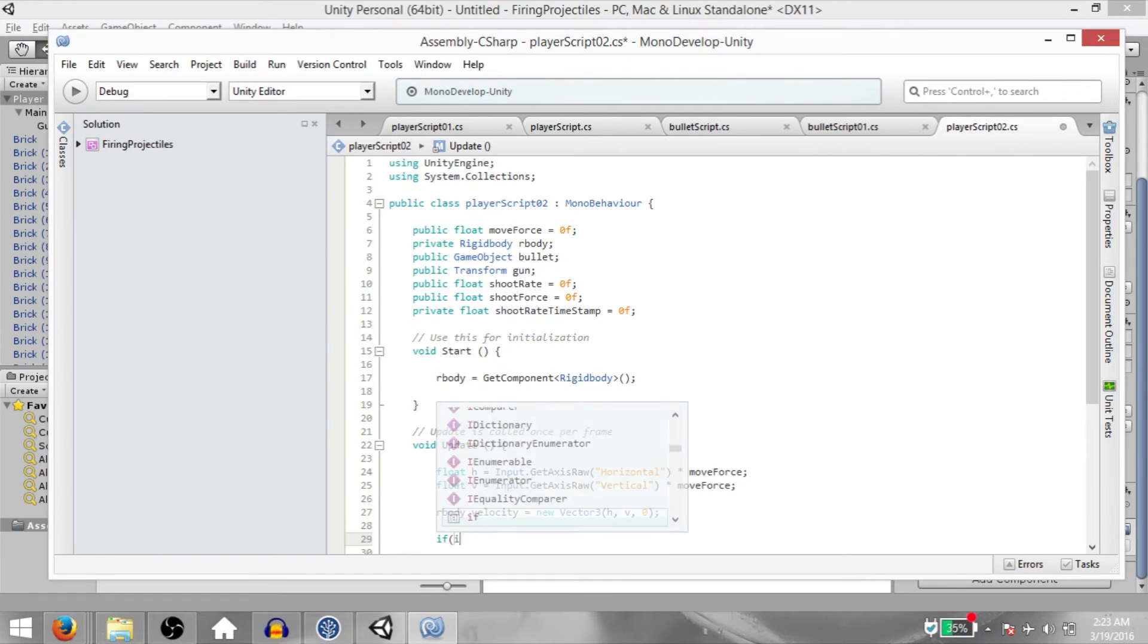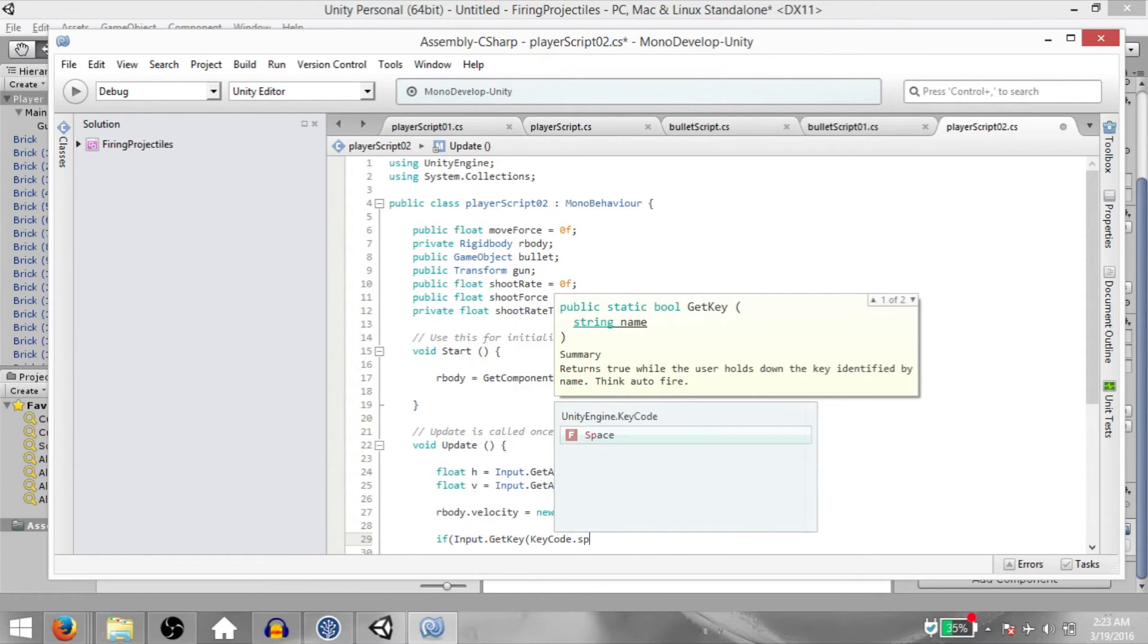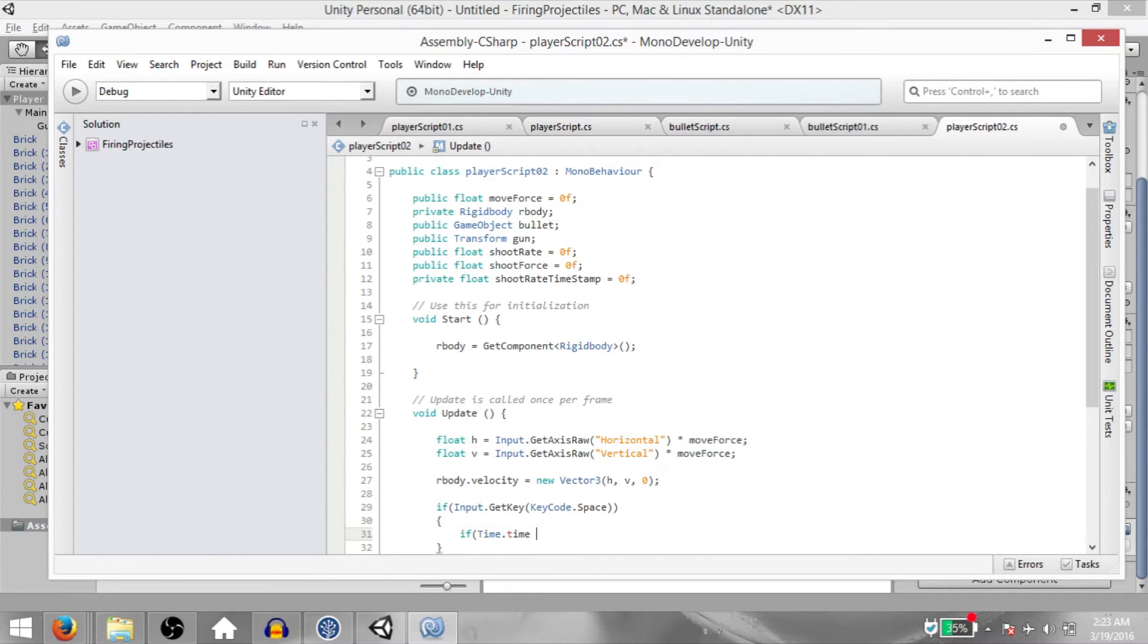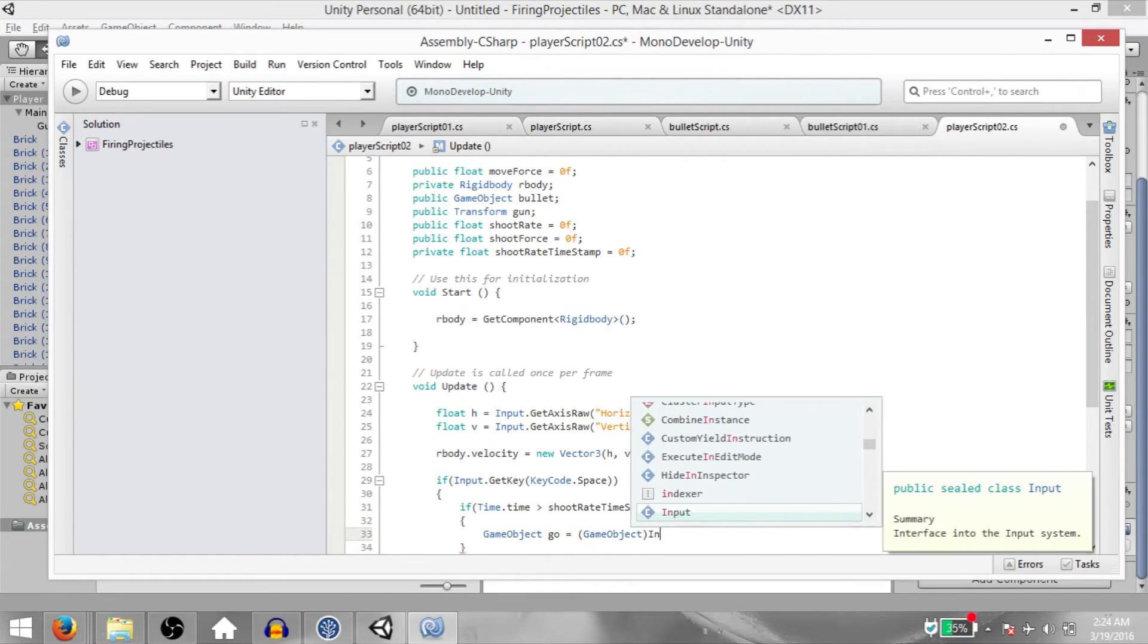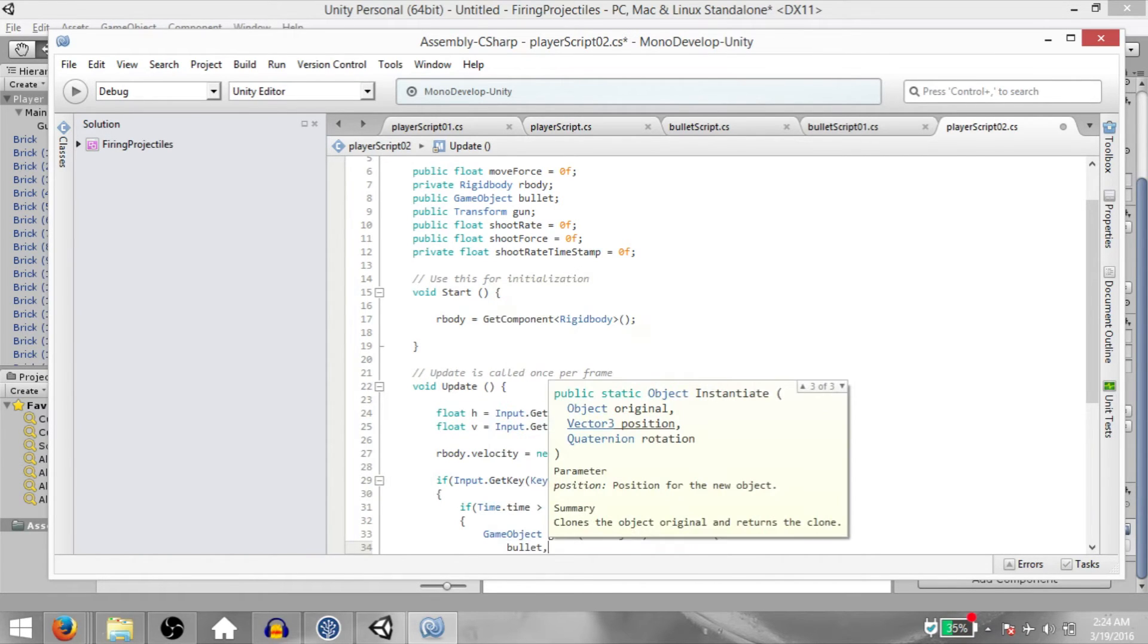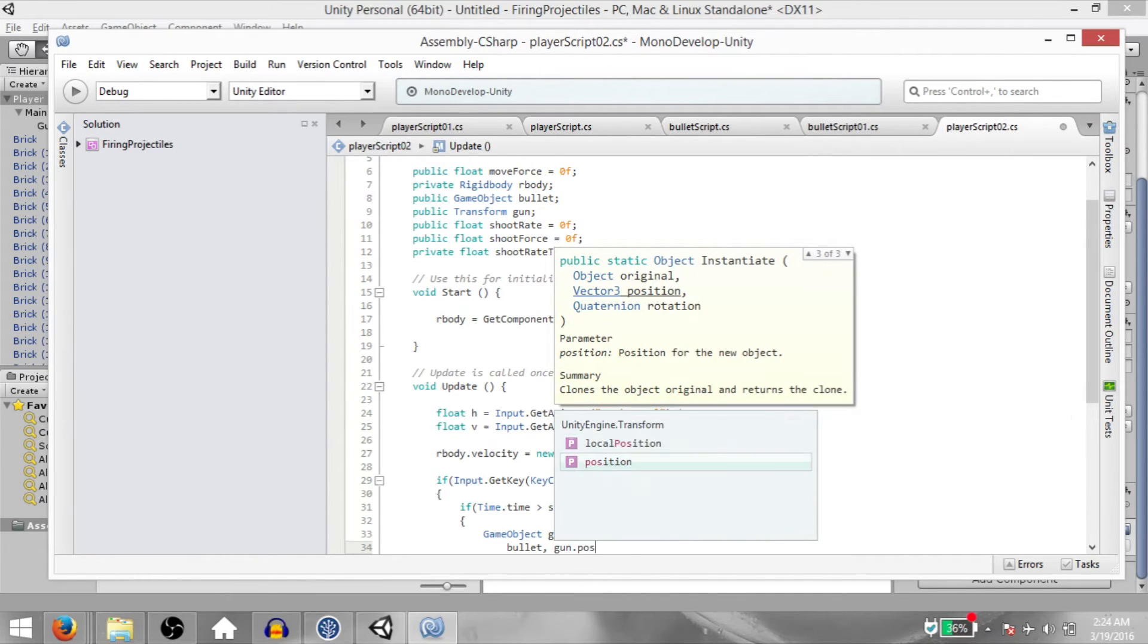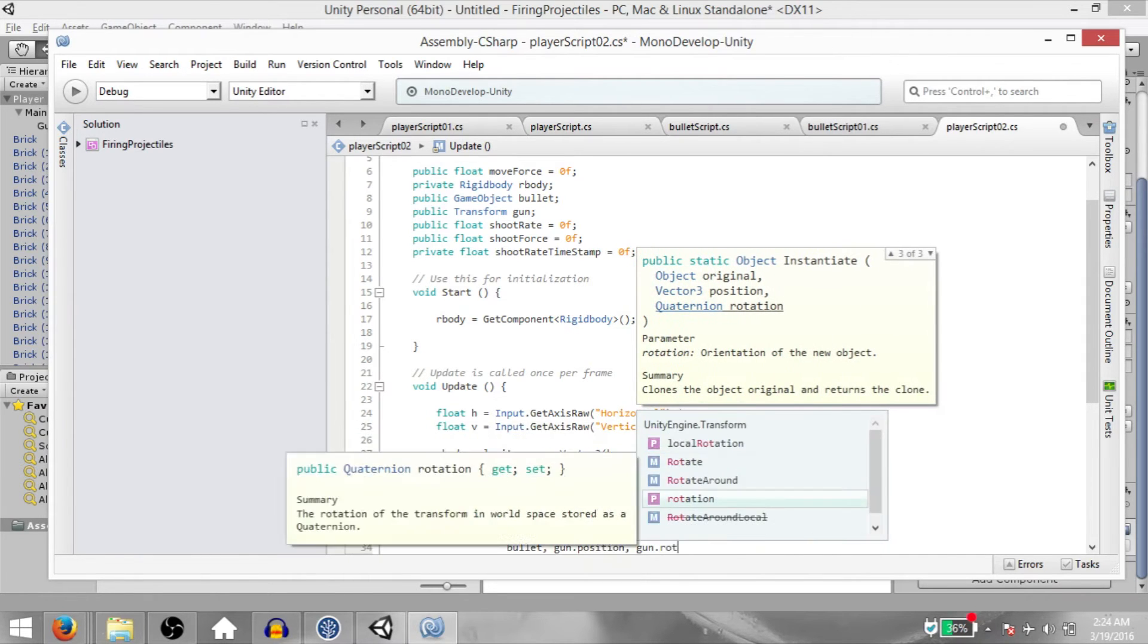Next, if Input.GetKey, KeyCode.Space, if Time.time is greater than shootRateTimeStamp. This is basically our logic for creating a shootRate. Then GameObject geo equals, typecast to GameObject, instantiate. This is typecasting because the instantiate method returns an object, not a GameObject. Instantiate, we want to instantiate the bullet prefab, and we want to instantiate it at our gun's position, so gun.position. And we want the rotation to be the same as our gun's rotation, so gun.rotation.